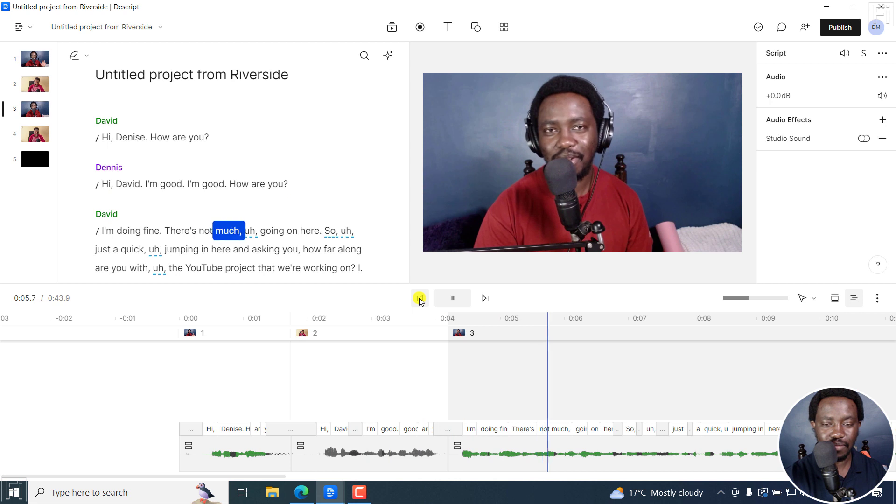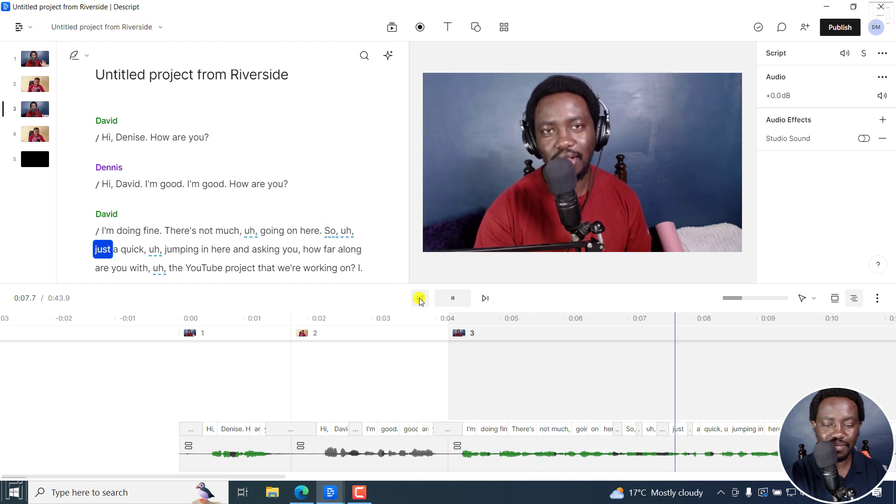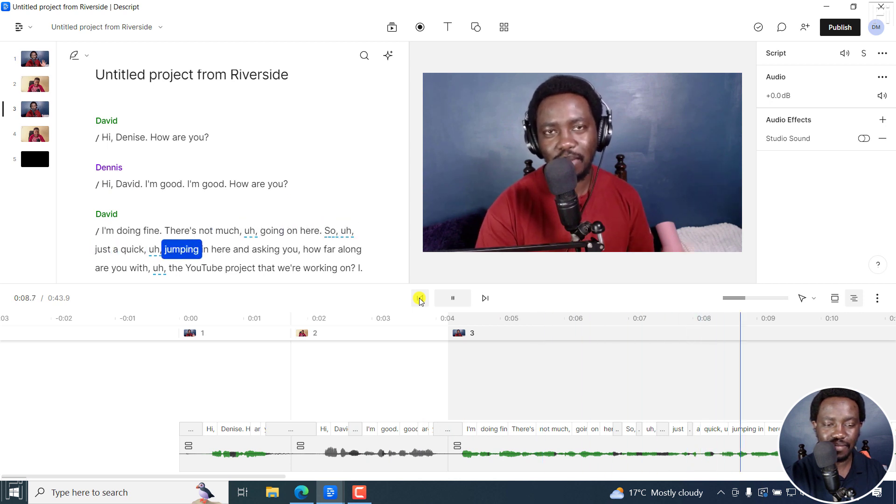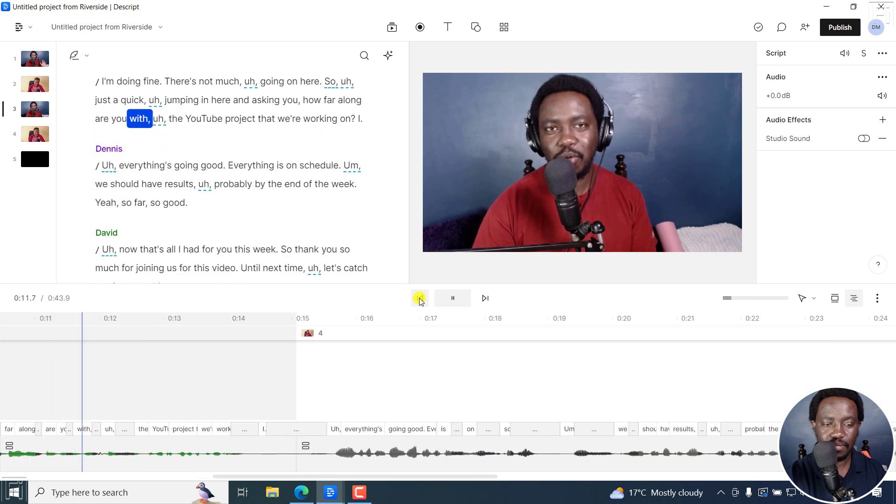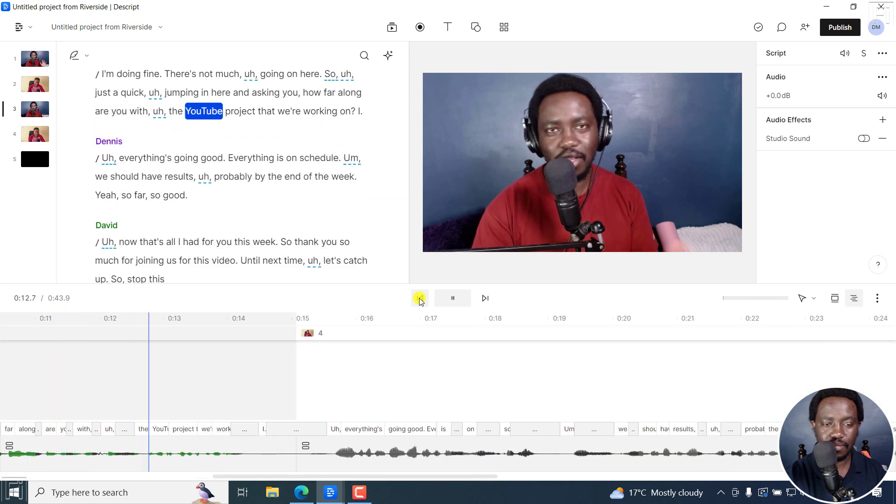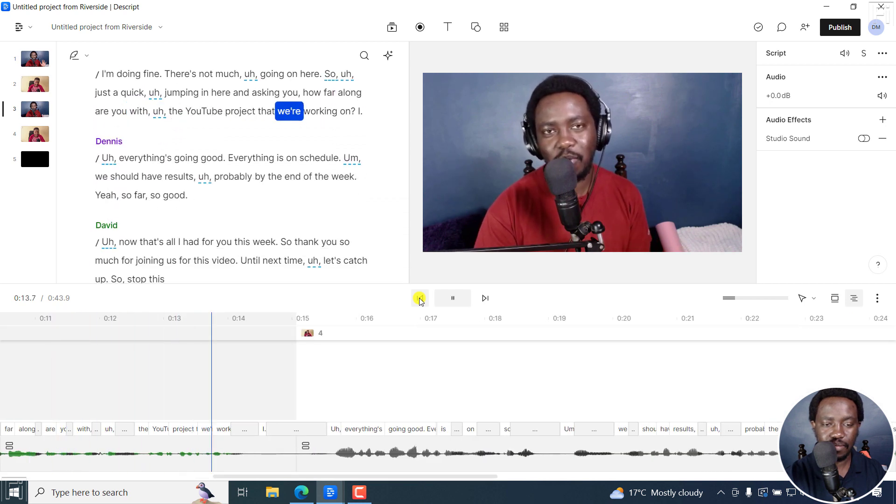I'm doing fine. There's not much going on here. So just a quick jumping in here and asking you, how far along are you with the YouTube project that we're working on?